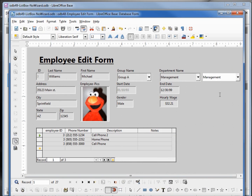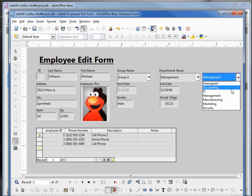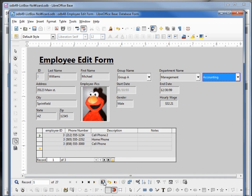So far it looks like it's working. Let's change it to accounting. When I save this, it updates our other department list box, so we have successfully duplicated what we created with the list box wizard. Let's go back into edit mode.